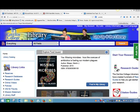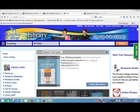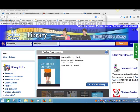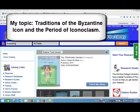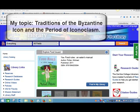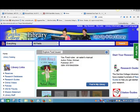In this video, I'm going to show you how to find books on your topic. If you'll remember from before, in my example, I was looking at icons in Byzantium and the iconoclasm. So I think I'm going to look for books about the icons.